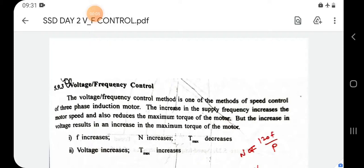Good morning brothers and sisters. Today we are going to discuss the V/f control method. This is one of the powerful methods to control the speed of an induction motor. We have already discussed the basic method — the stator voltage control method — where we vary the input voltage given to the stator winding, and by varying that input voltage, the induction motor speed varies.